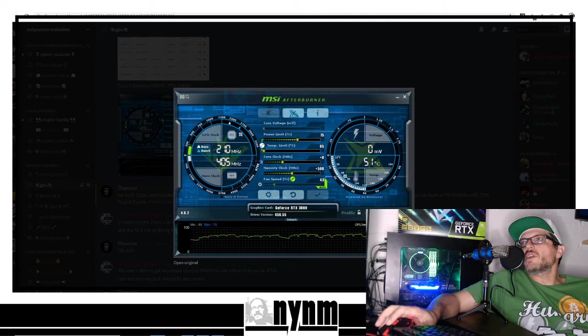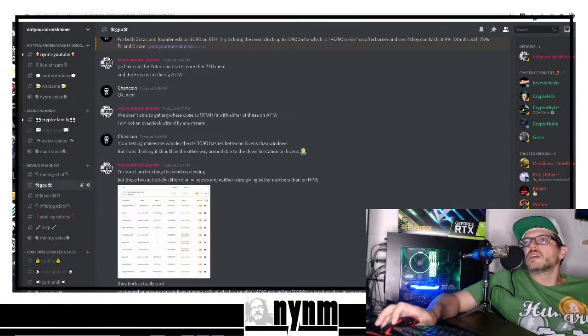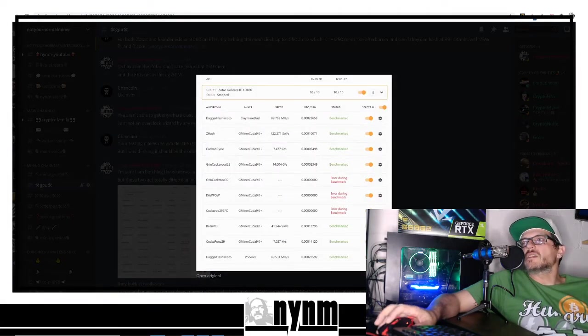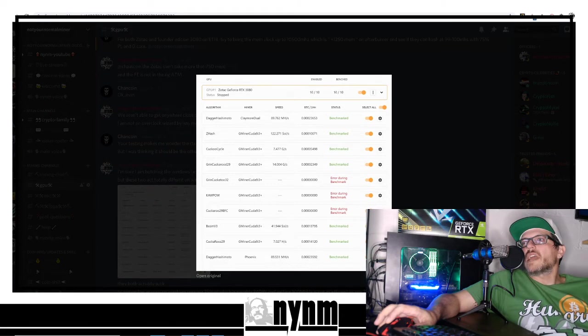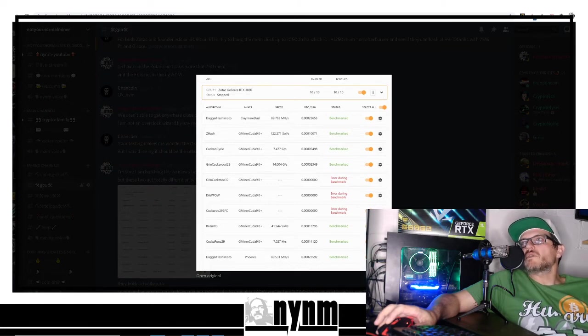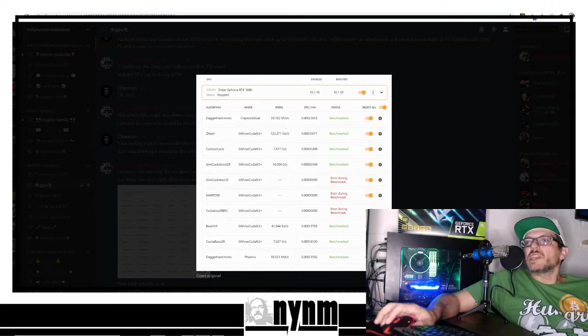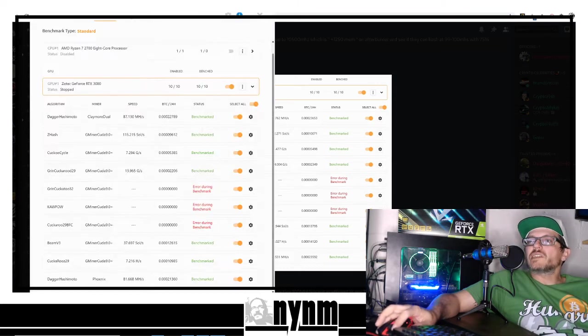Last overclock setting I want to show you here: we set it at 575 and here are the benchmarks - 89 on Phoenix and Claymore respectively, and on that Grin29, 14.